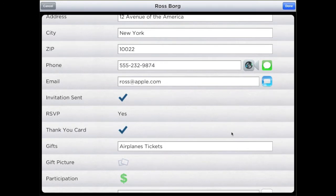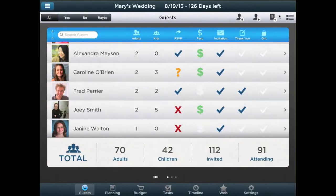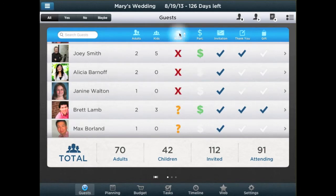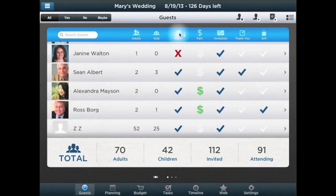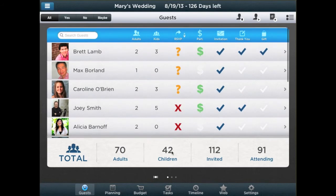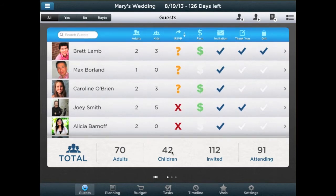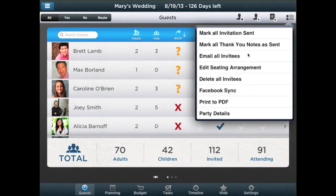You can sort your guests alphabetically by contribution, RSVP, and any column header. On the header menu, you may choose to send a mass email to all contacts at once, delete, export the full list, print the list via PDF AirPrint, or edit additional party settings.